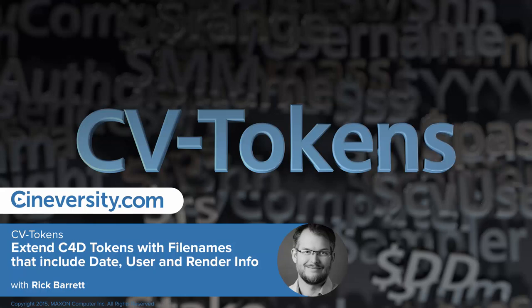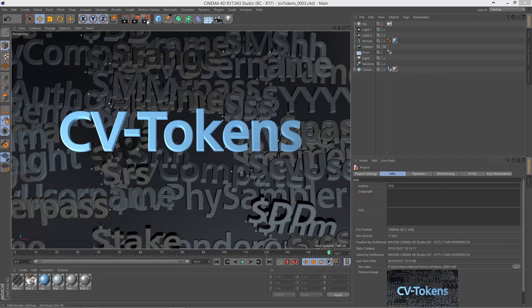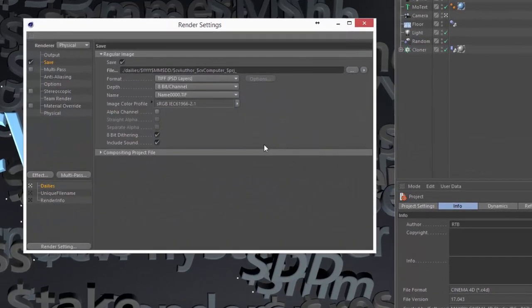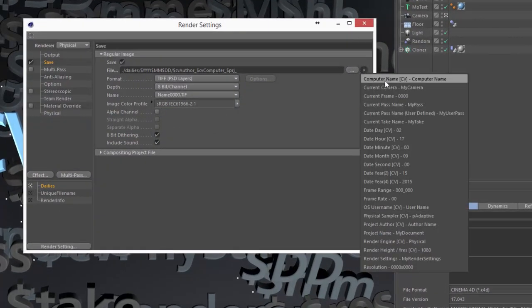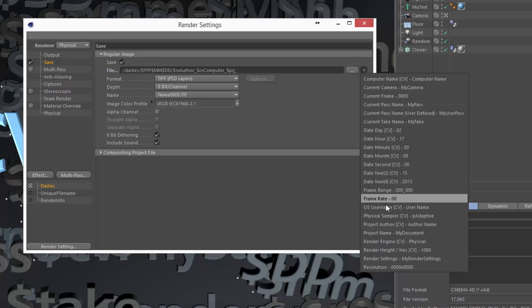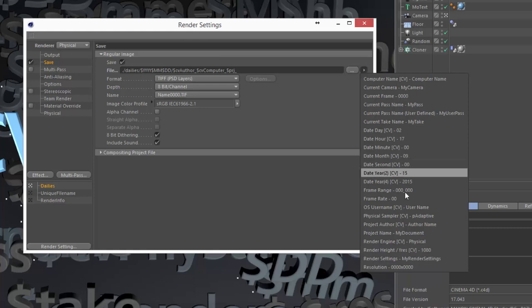CVtokens is a plug-in for Cinema 4D that extends the token system introduced with release 17 to add additional variables that you can include in your render file names. If we open the render settings you'll see that once CVtokens is installed you'll get additional variables here in the tokens drop-down, and I'm going to show you a few of the ways that I use these additional tokens in my daily workflow.